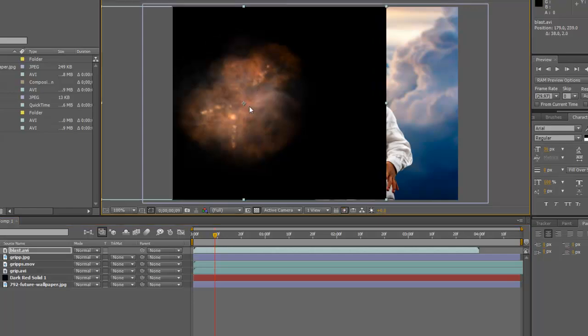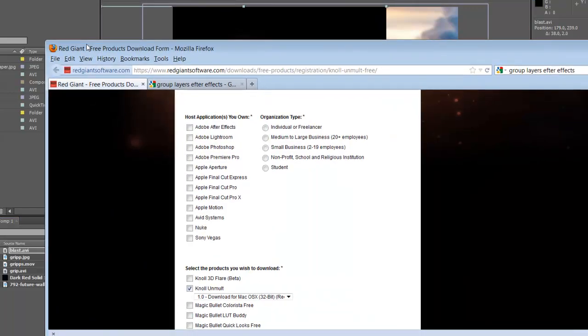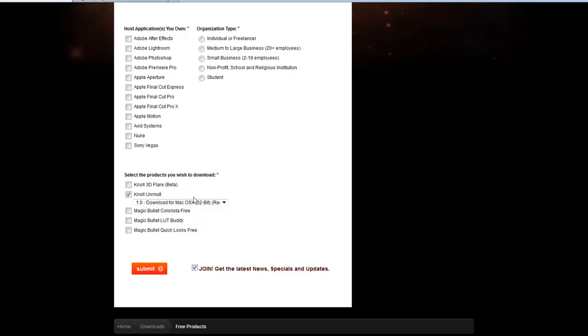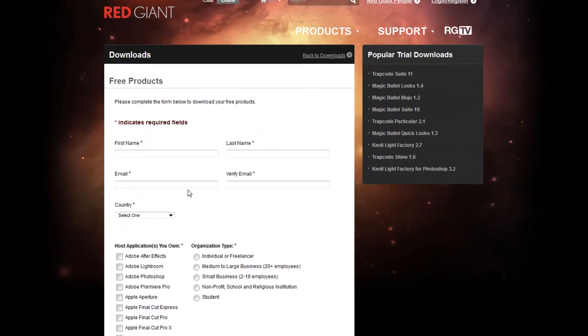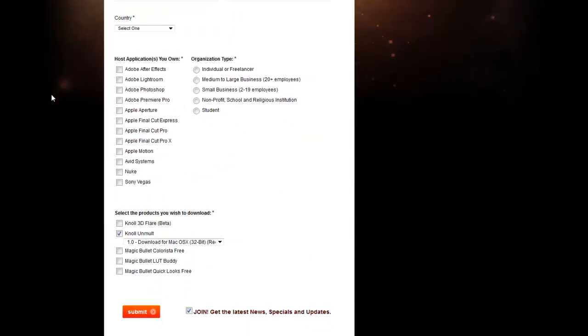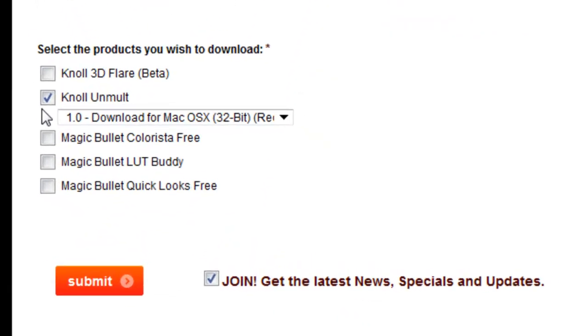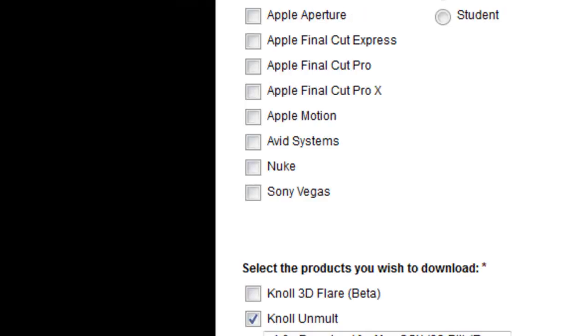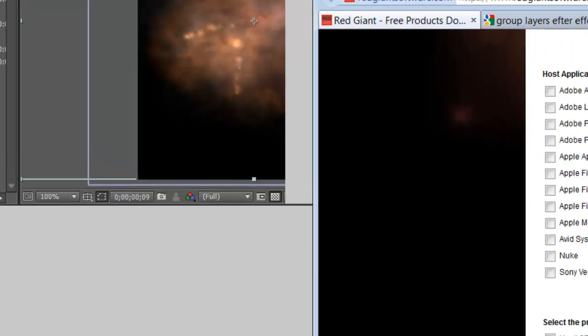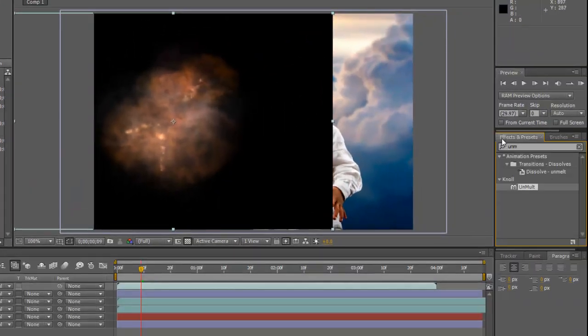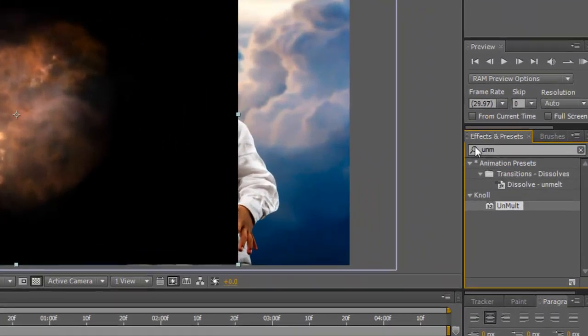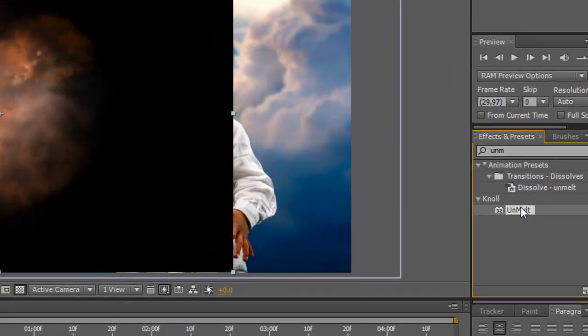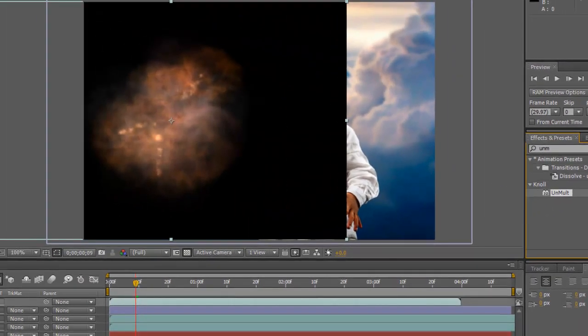Alright. If you go to redgiant.com, I'll put the link in the description, Red Giant here. Go into the download section and download this free plugin called Null Unmult. And once you have that free plugin, just put it in your plugin folder and it'll come up underneath your effects and preset. Just type in UNM and here it is.